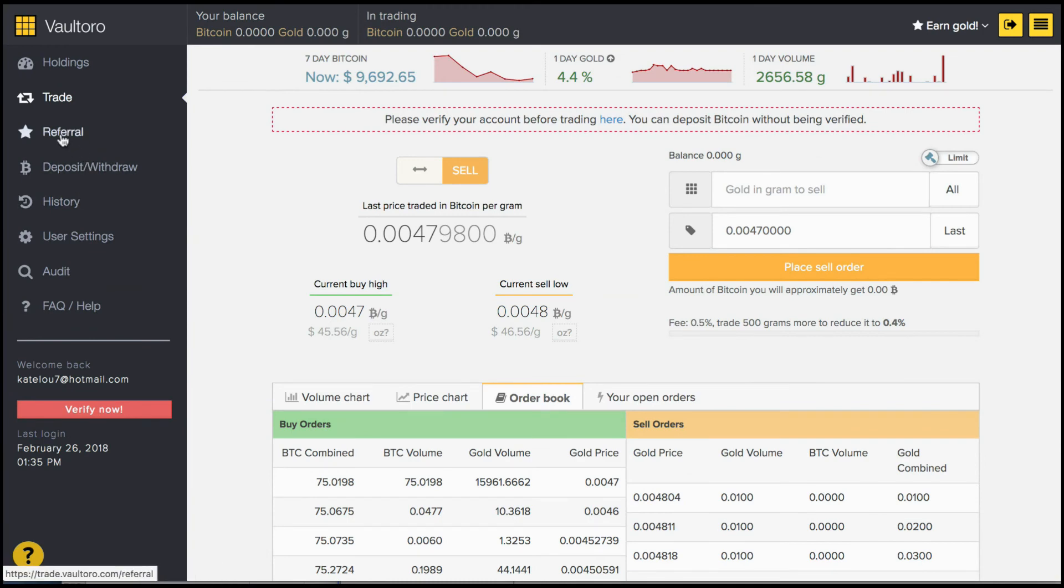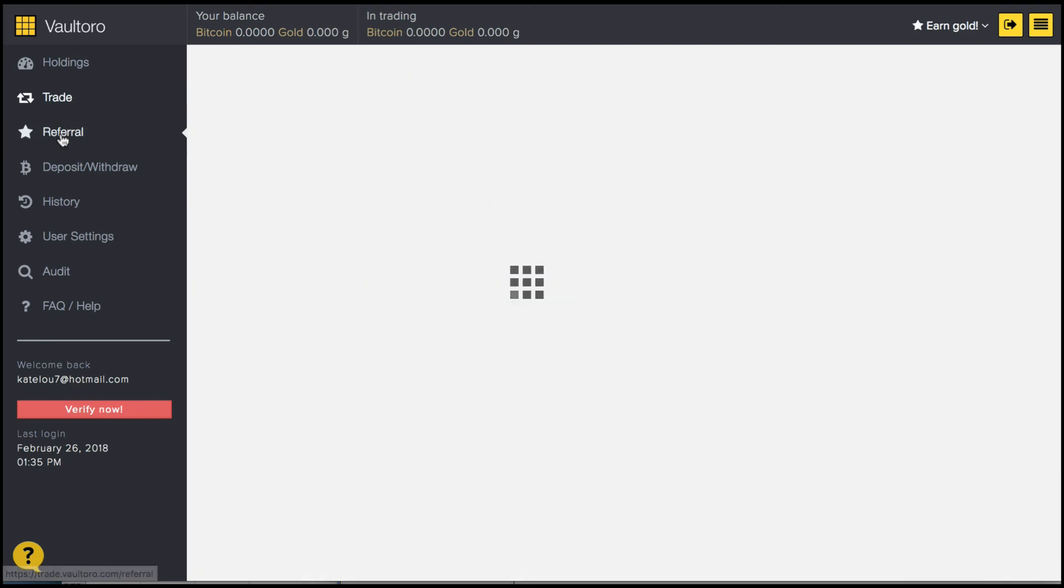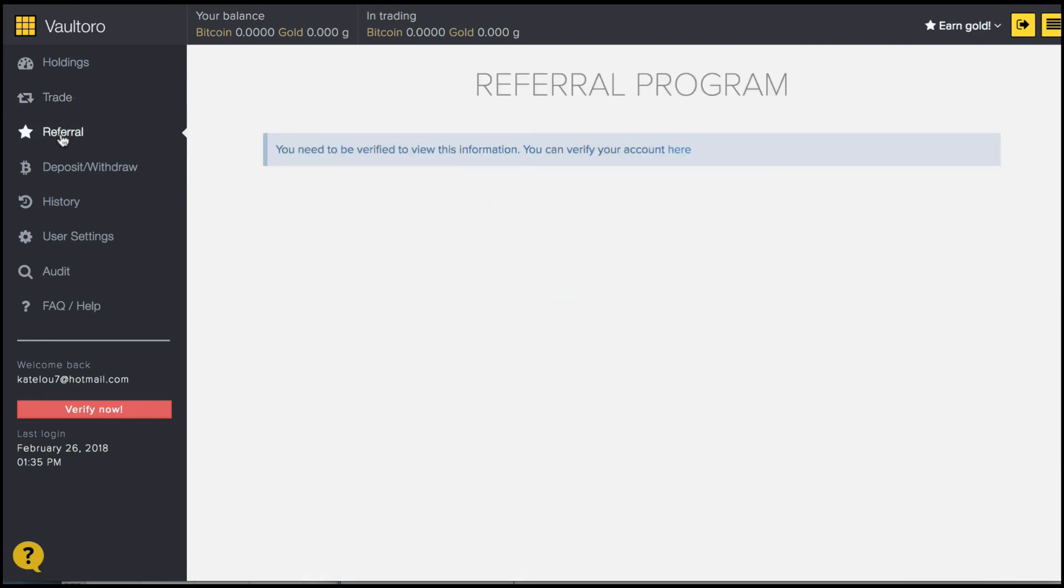By the way, everyone you refer to Voltoro, you will get some money in exchange. So if you'd like to start referring friends or colleagues, you can do that through there.